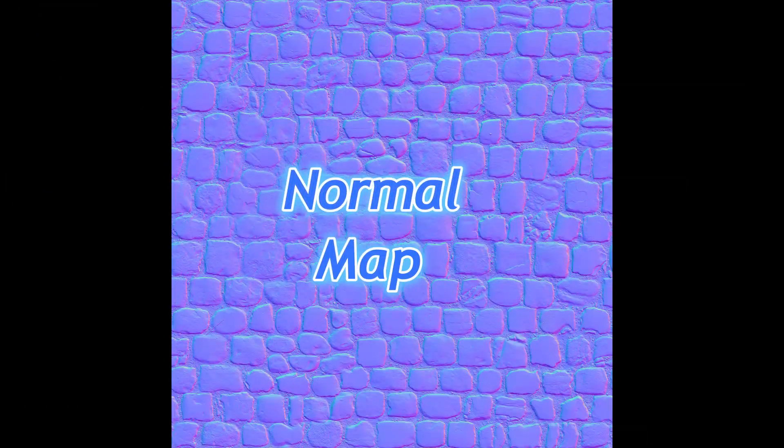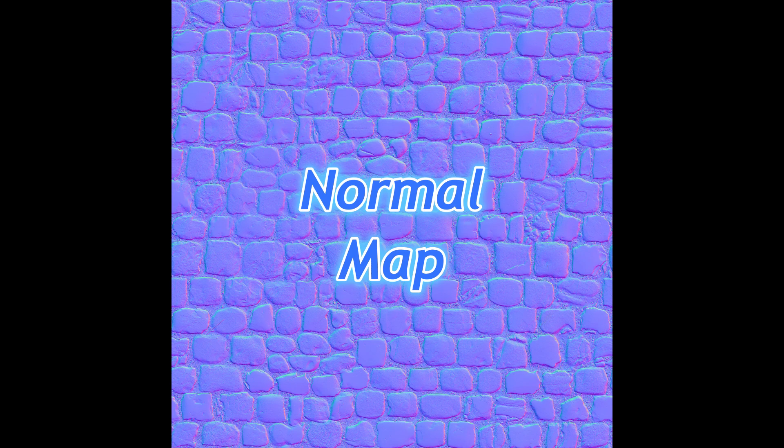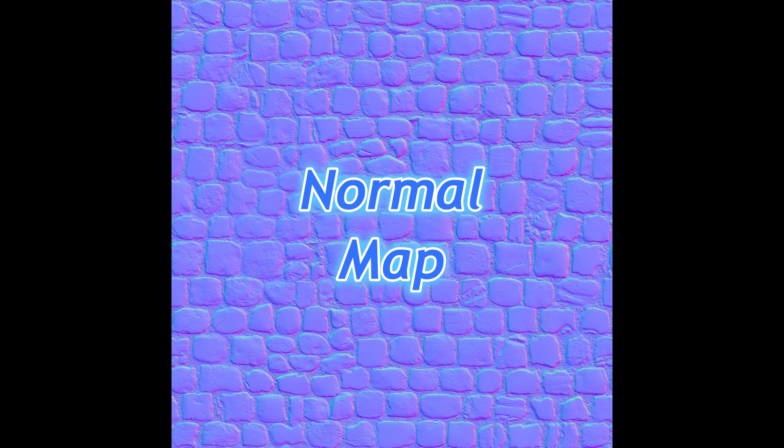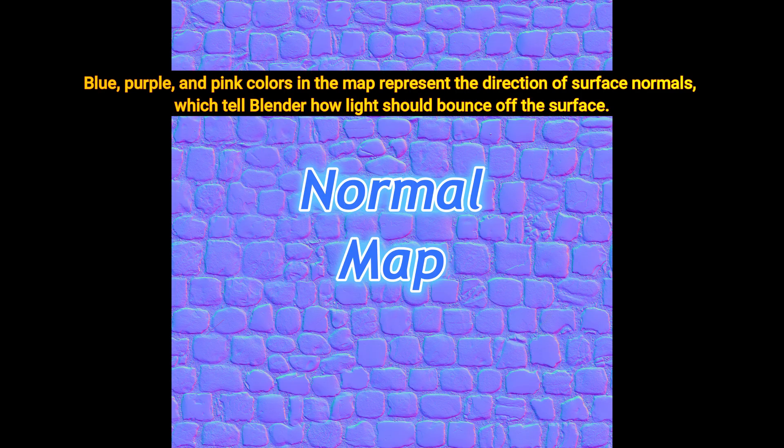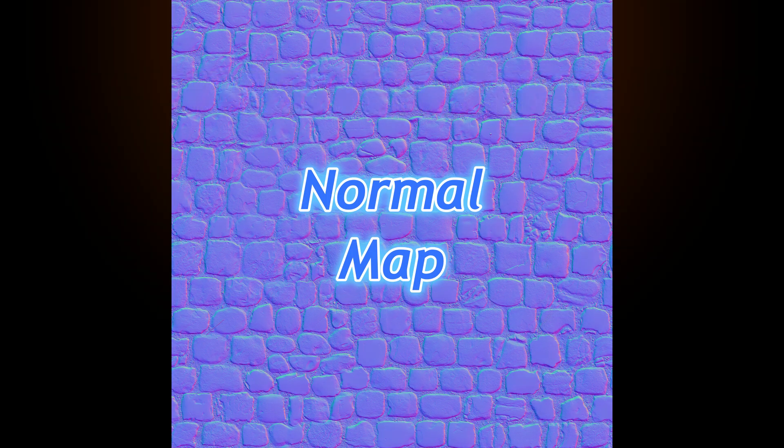The Normal map adds small surface details, like bumps and scratches, without changing the actual geometry. This allows us to create detailed surfaces without high-polygon models, which is great for games or performance-heavy projects. Blue, purple and pink colors in the map represent the direction of surface normals, which tell Blender how light should bounce off the surface. With this color data, the surface interacts with light, creating the illusion of real details.